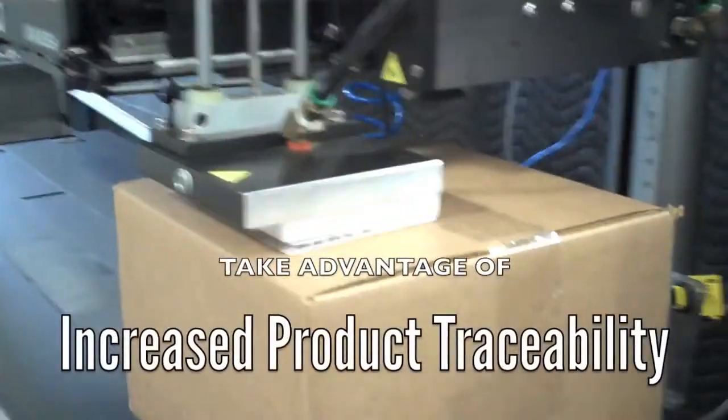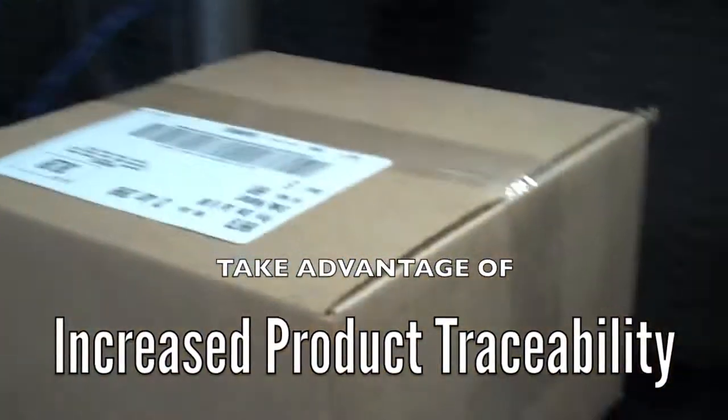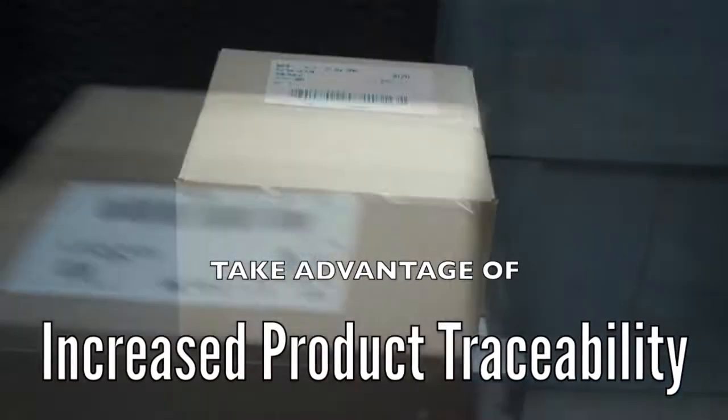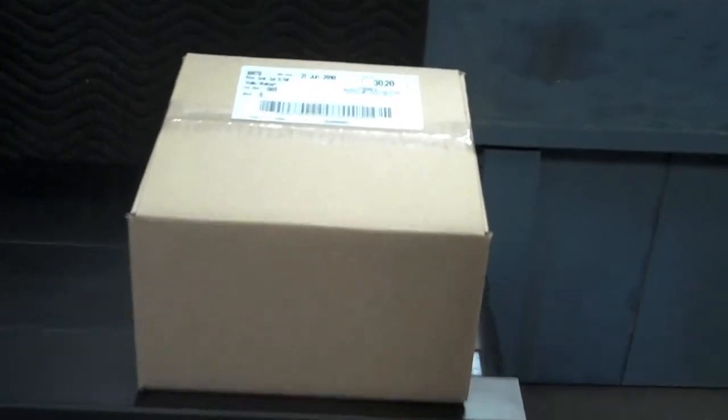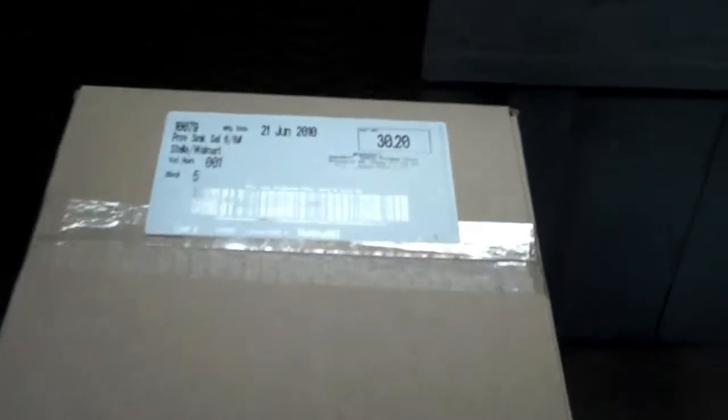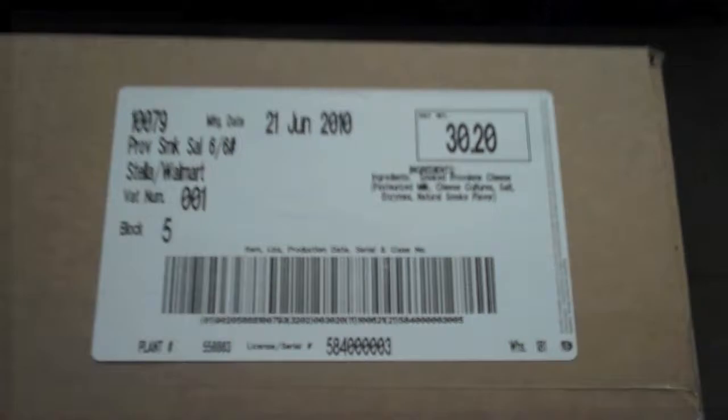Unique numbers are generated for each case in each pallet, allowing accurate identification within each user-defined lot. This information can be used on the labels to facilitate traceability.